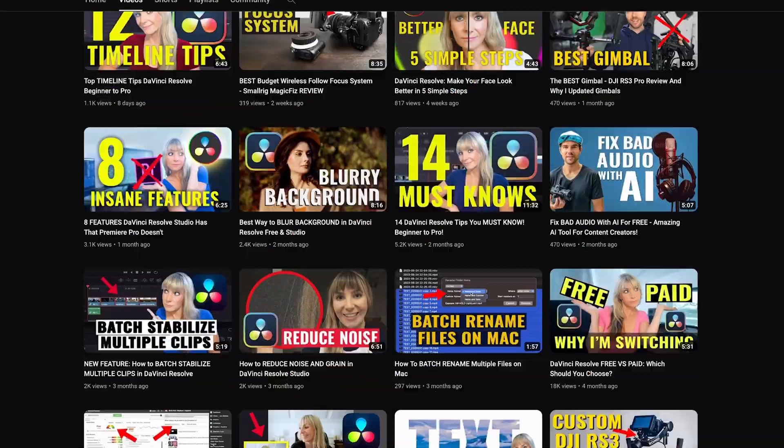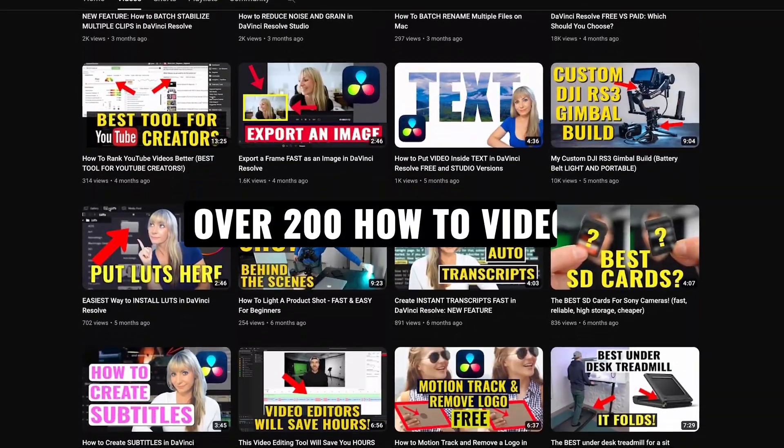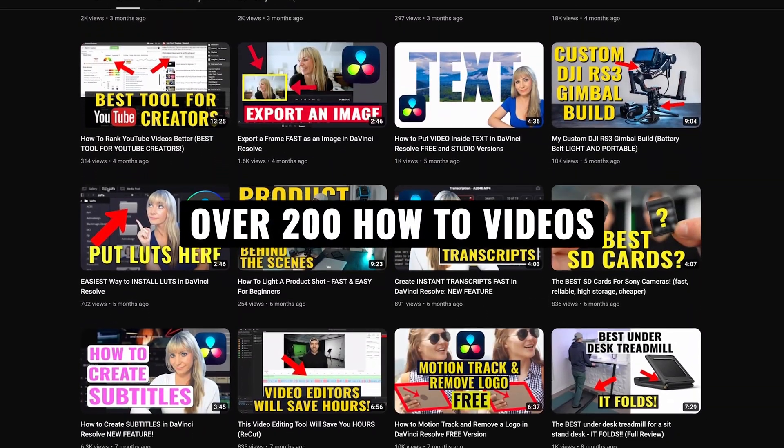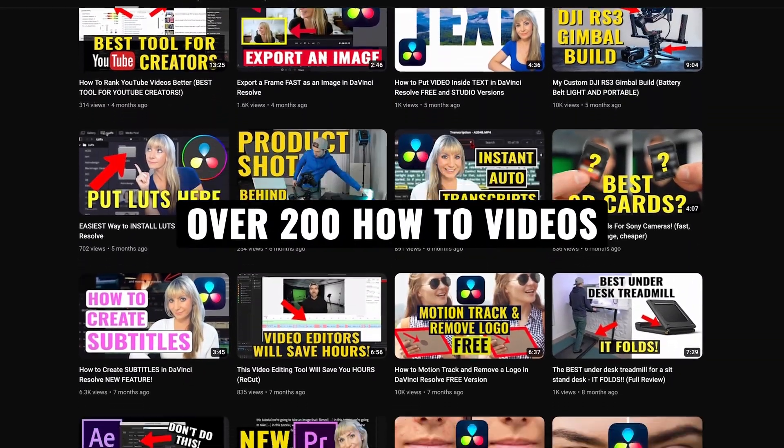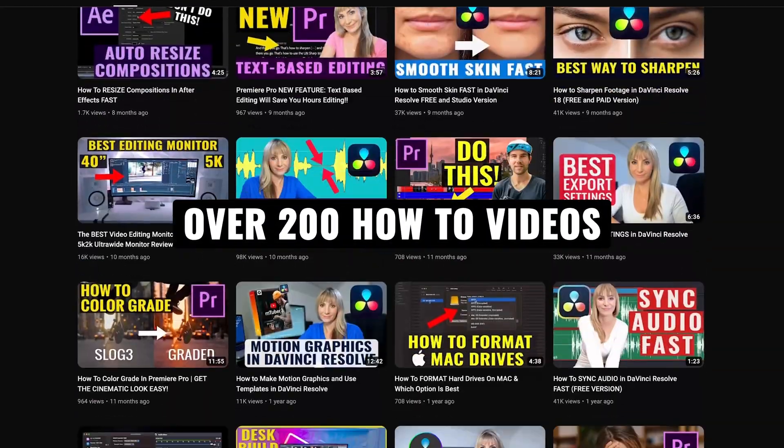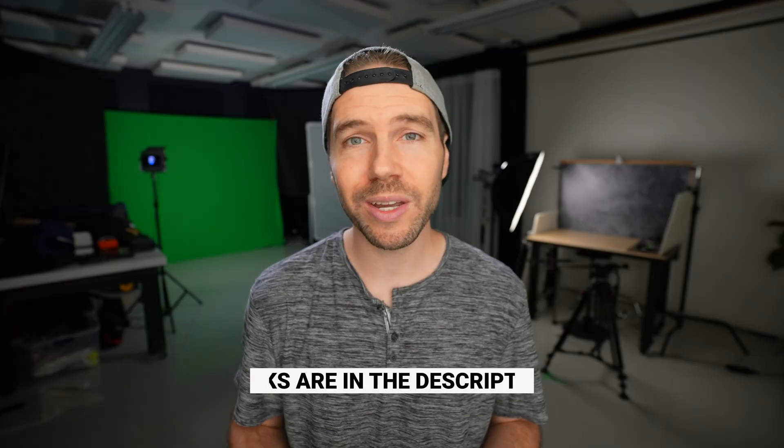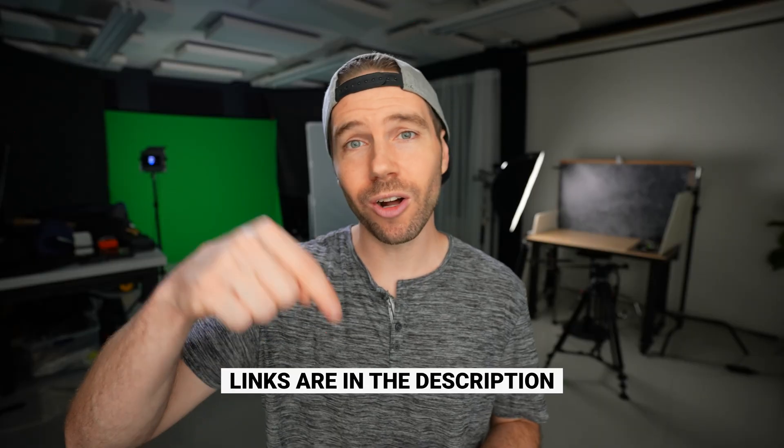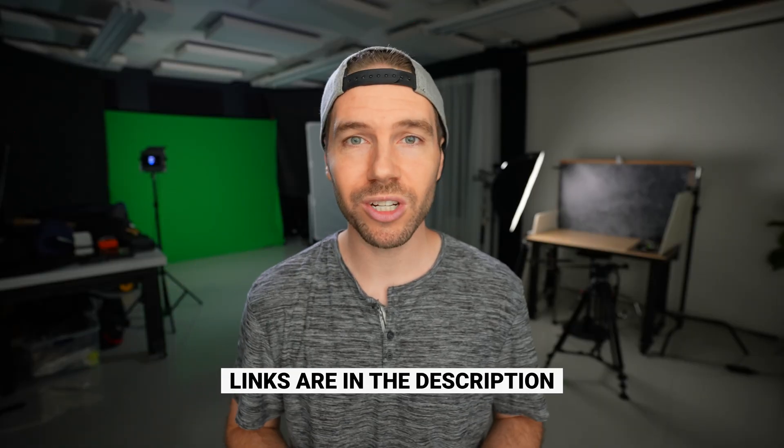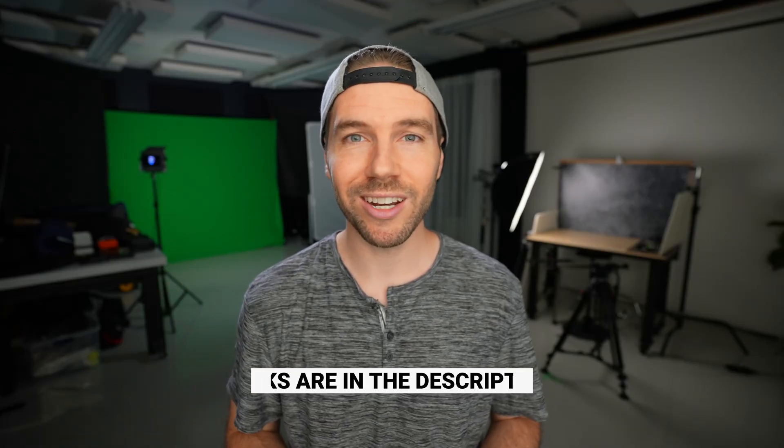If you're new here, we have over 200 videography related videos, so lots of content for you to learn from. If you want to know any of the music or the gear we use to make our videos, all links are in the description. Let's jump in.